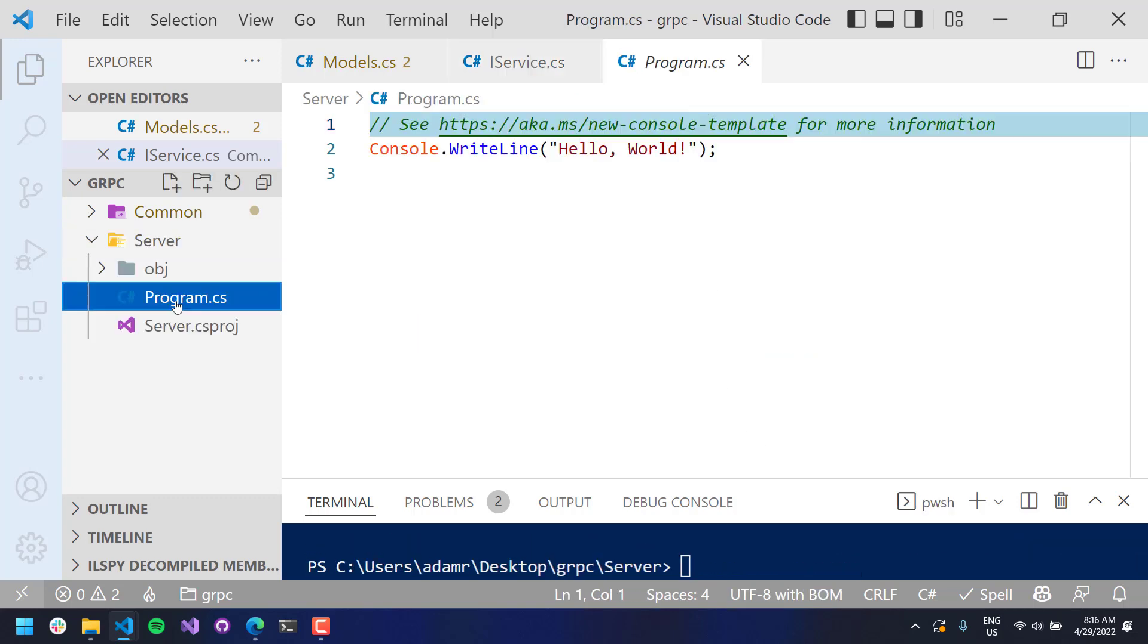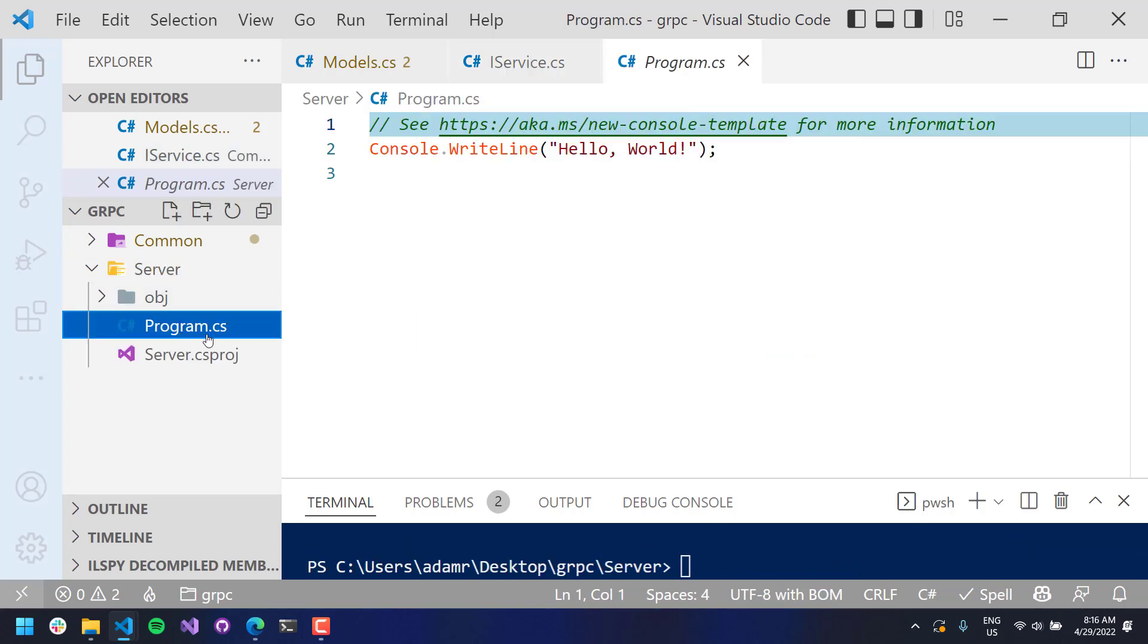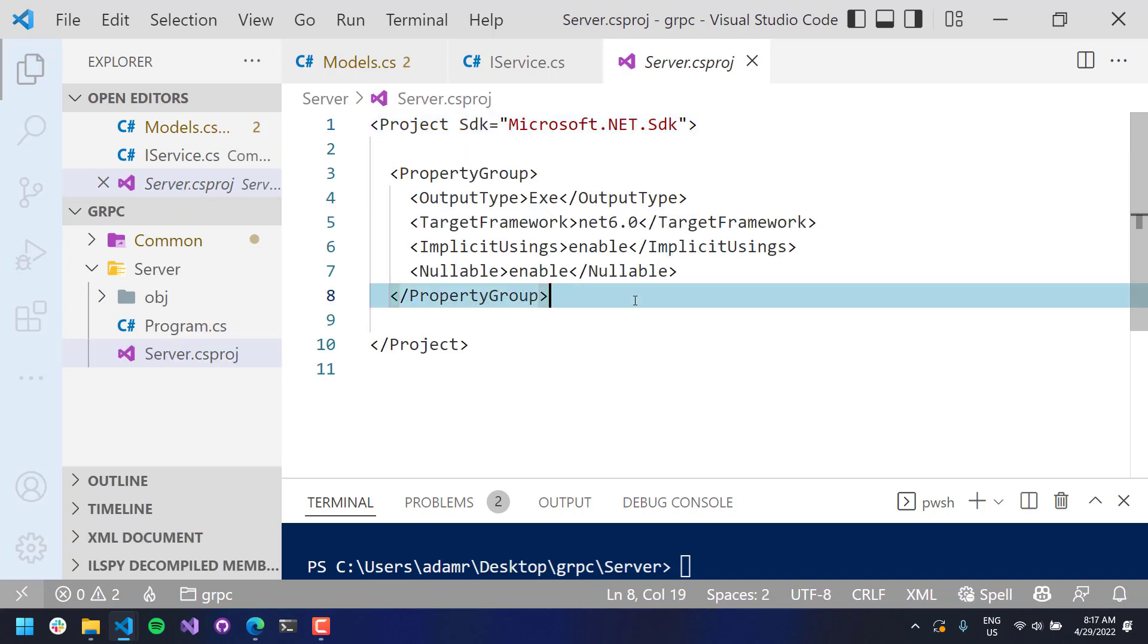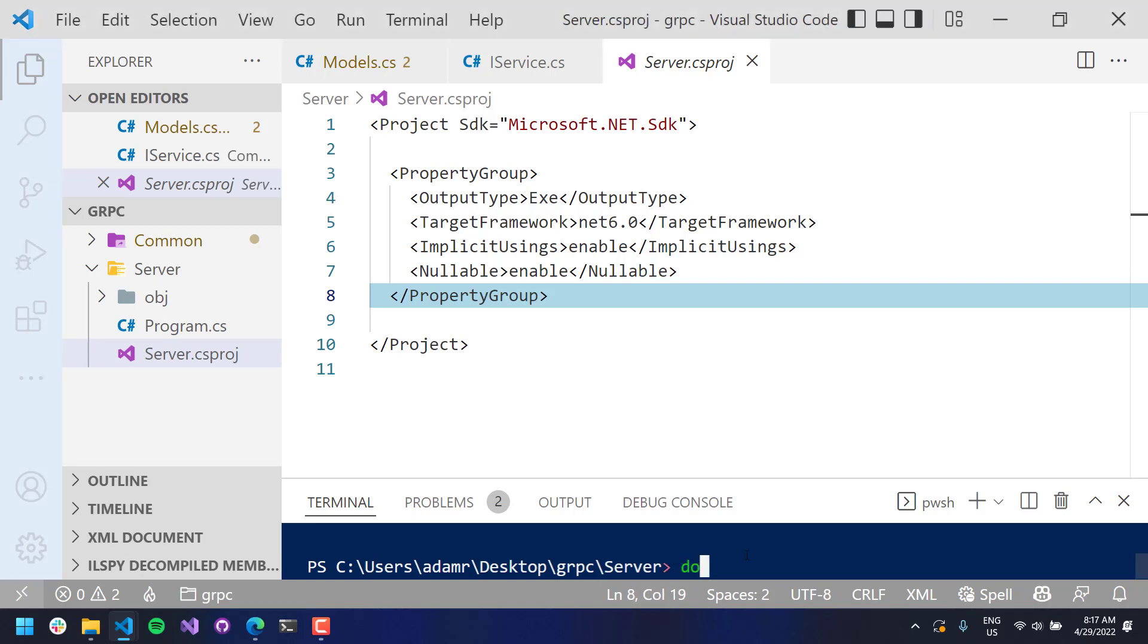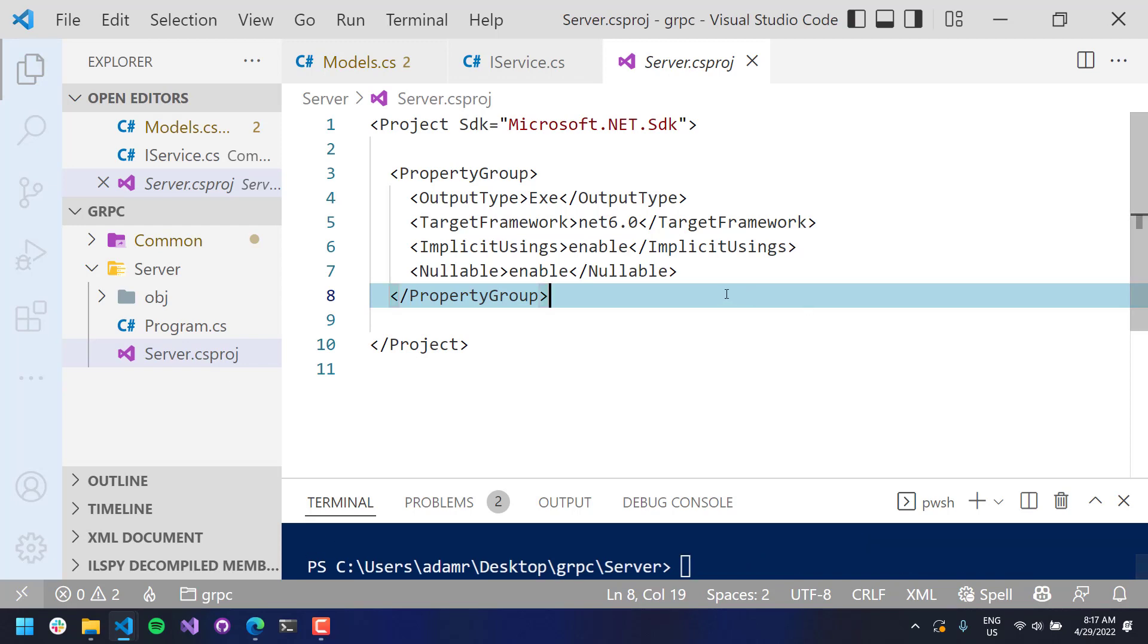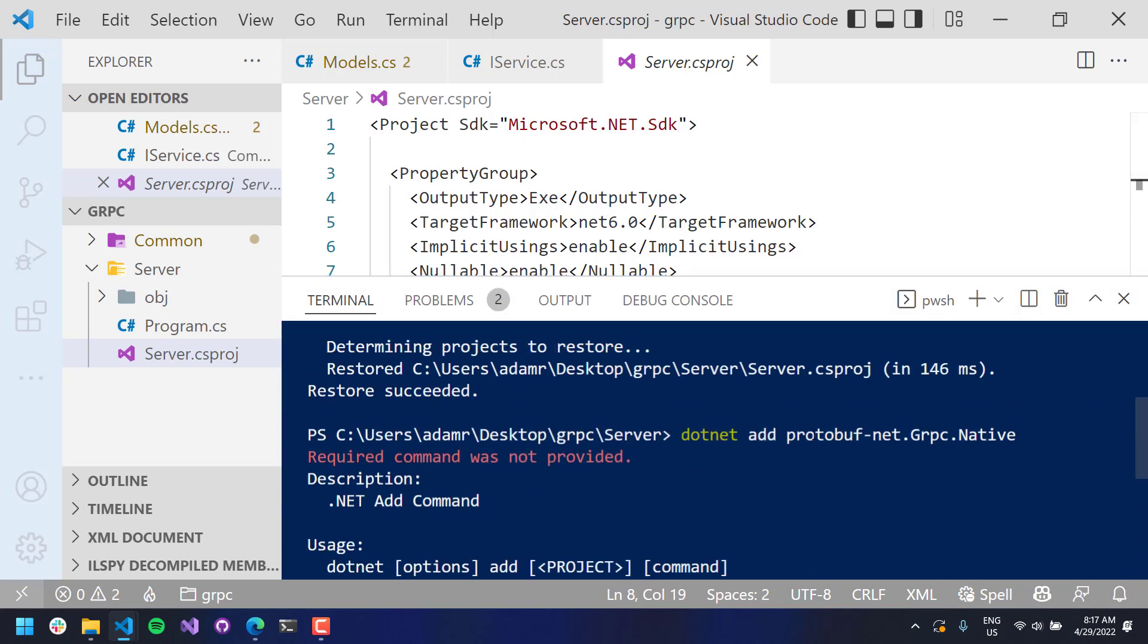And if you look in there, you'll see I have a single program.cs file and a server.csproj file that's pretty much empty. And the first thing that we're going to want to do is actually include a couple of references. First is a package reference to the protobuf library for generating code first RPC services. So that is the protobuf-net.grpc.native library.